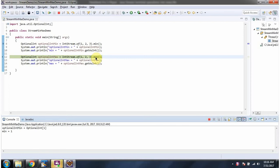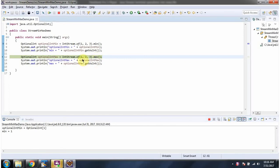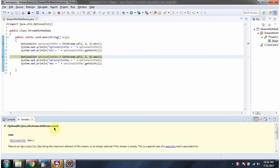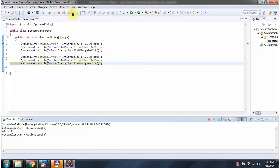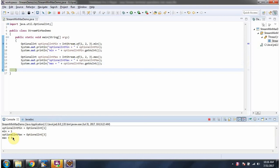Here I am calling the max method of IntStream. The max method returns an OptionalInt, and this OptionalInt contains the maximum element of this stream. The max element is 3. You can see the maximum element of this stream — the second element is 3.